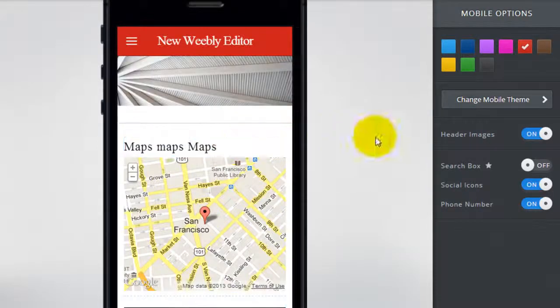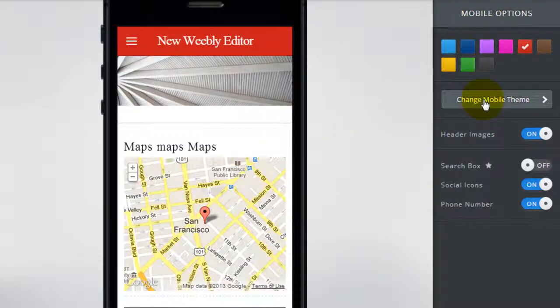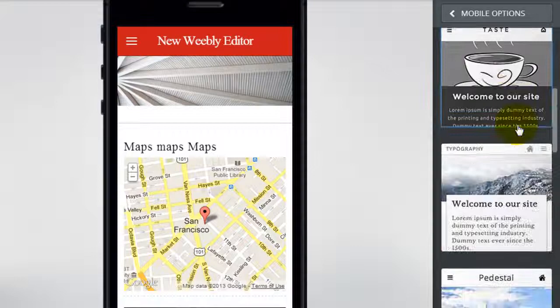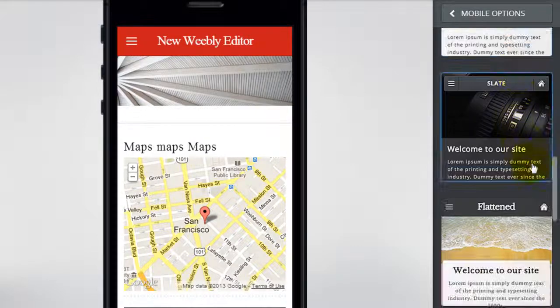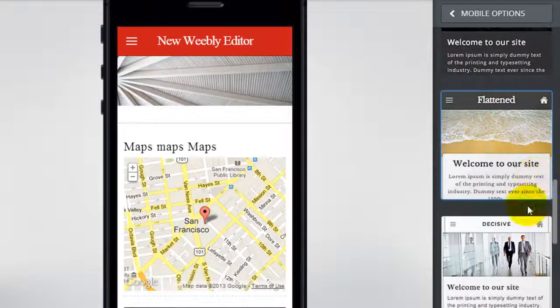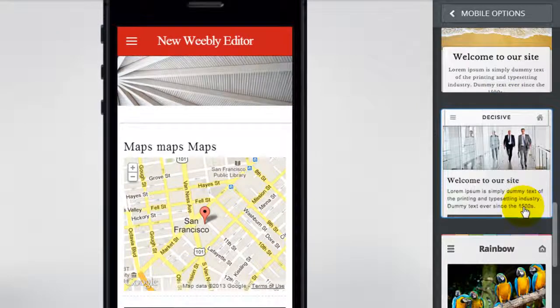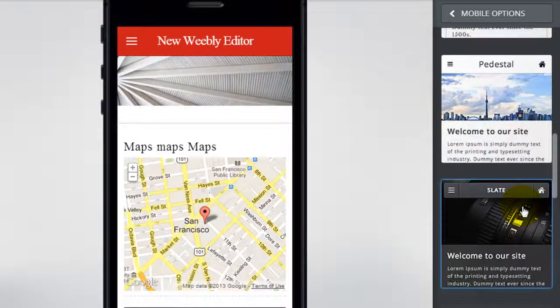And you can also change a mobile theme. Currently there's a few different mobile themes here so you can just click through them and select them.